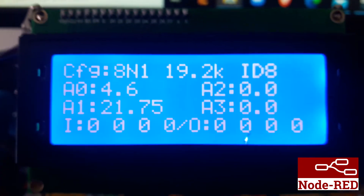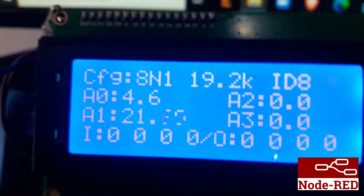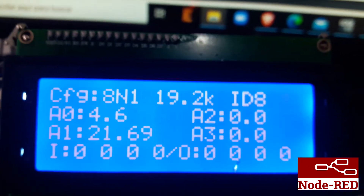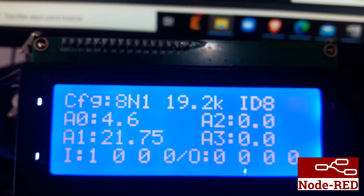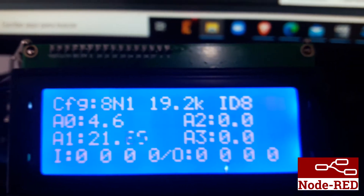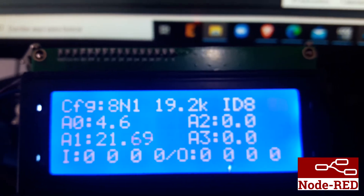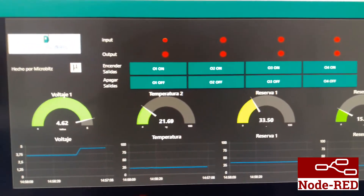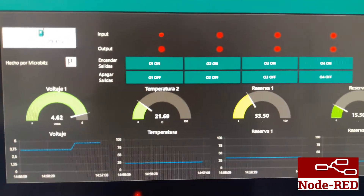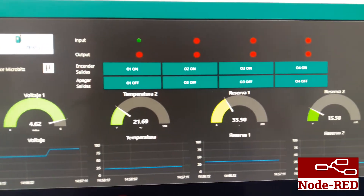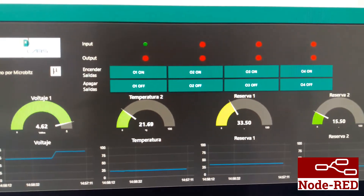Now I have an entry that if I press here, it will activate, and at the same time, if we see the screen, it will activate the signal above the input.